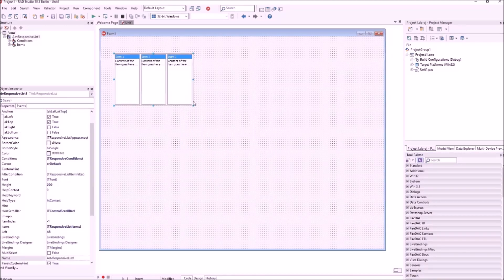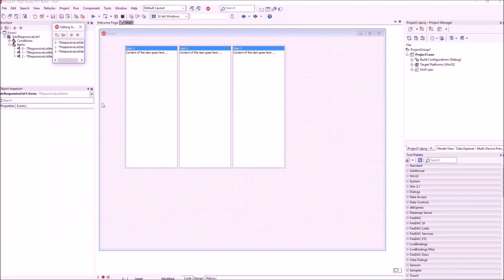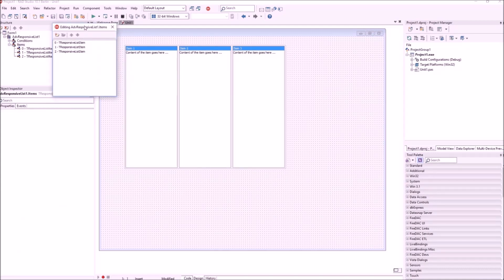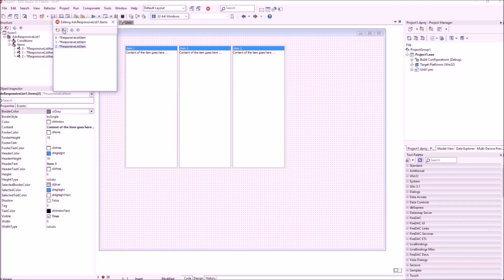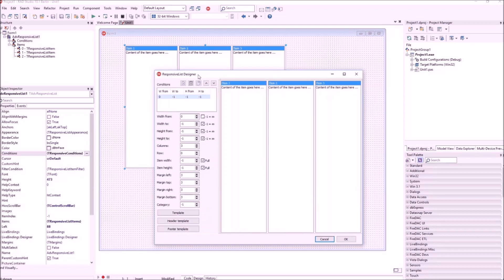This is the control as we dropped it on the form with the default settings. We can see three items in the control. The items are a collection that can be accessed with the collection editor, and you can add and remove items via this collection. The key for this responsive list is the conditions that control how the control displays in relationship to the width and height of the control.